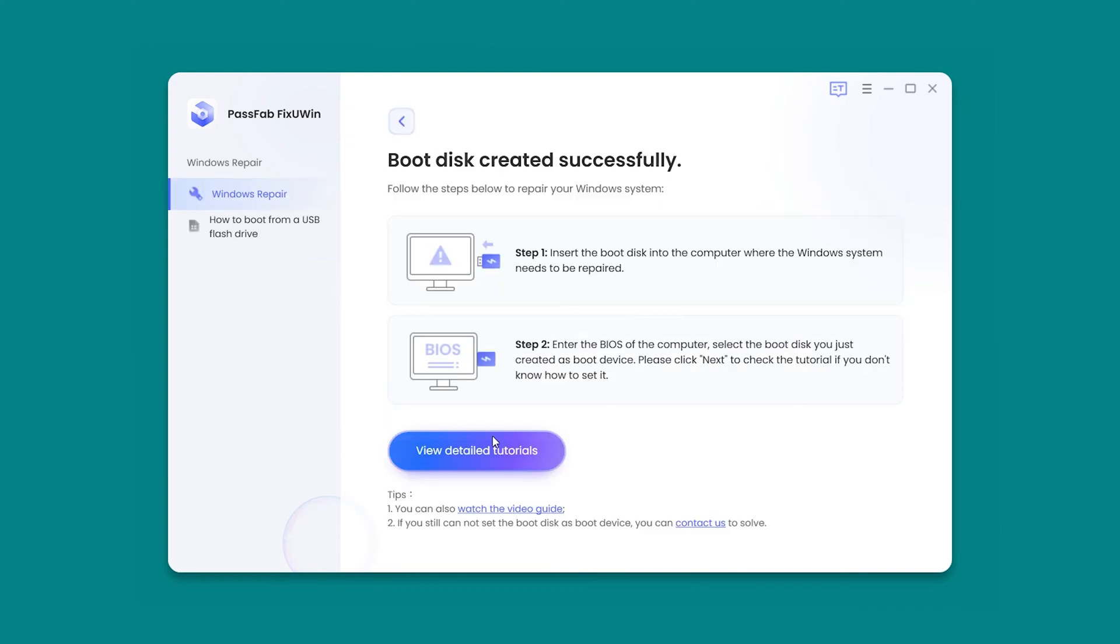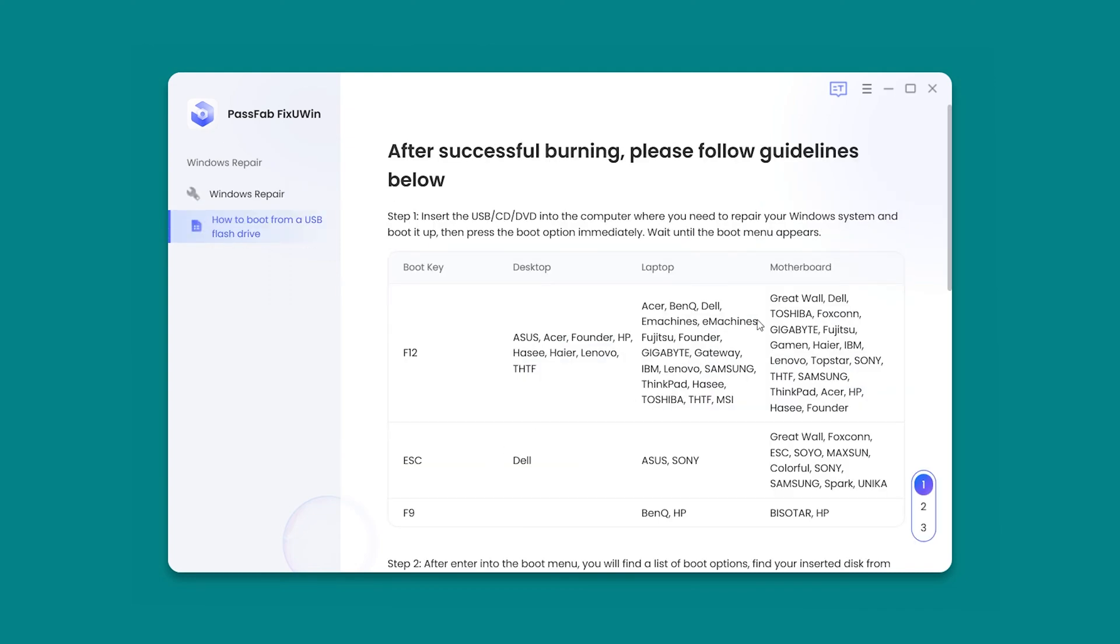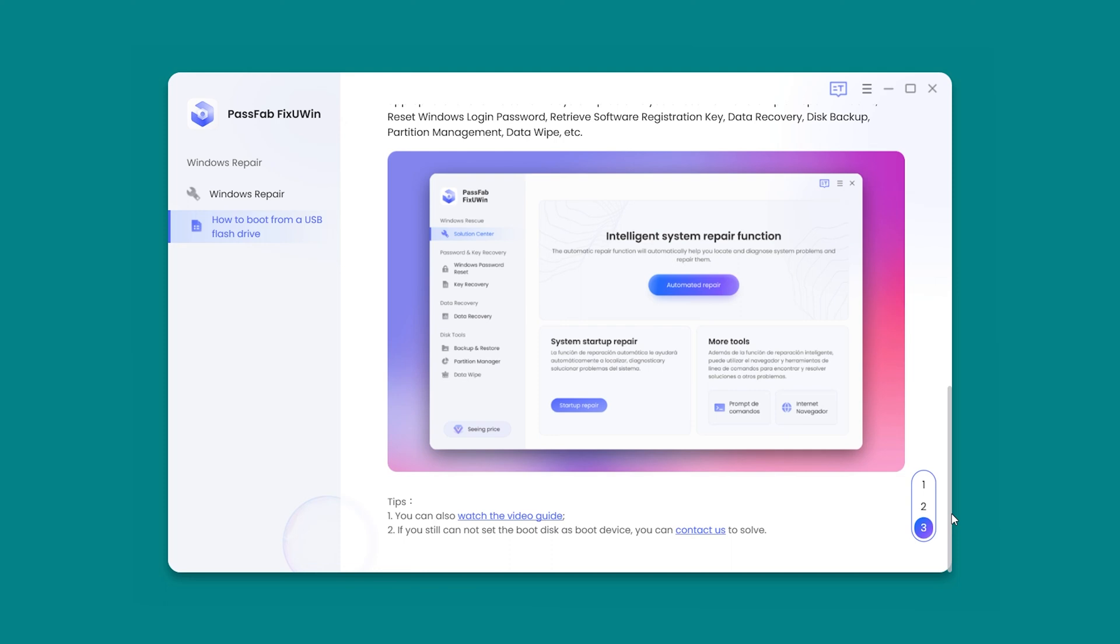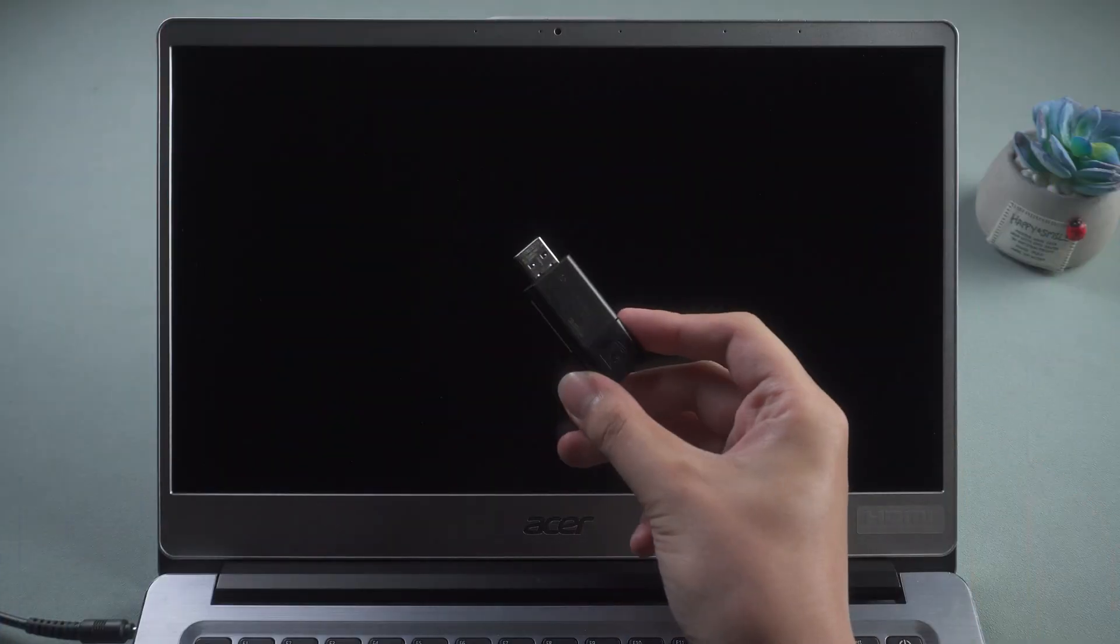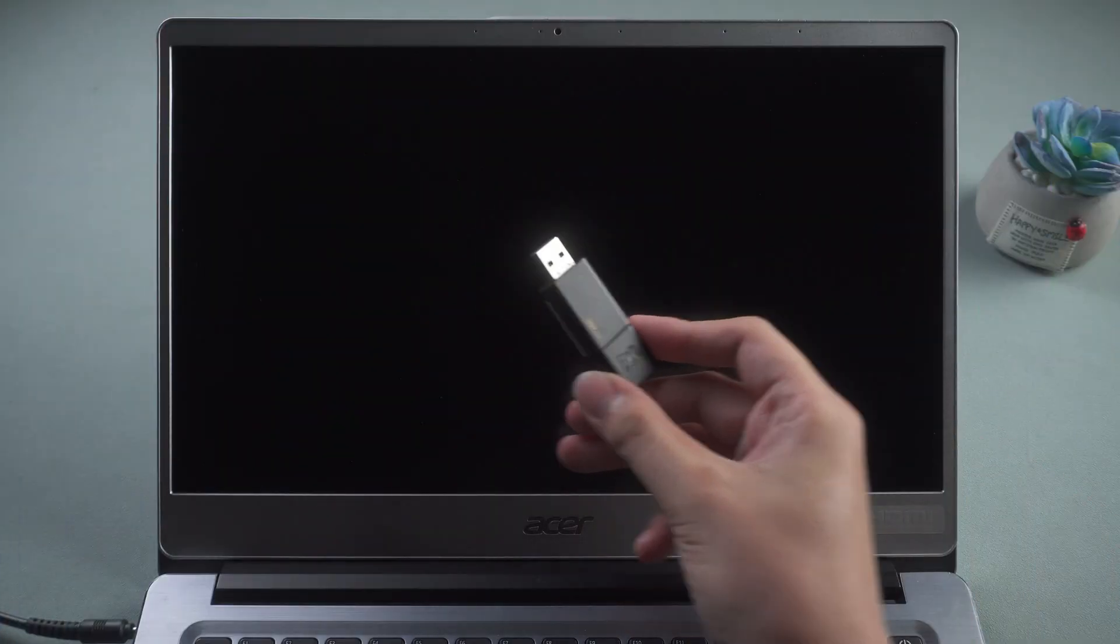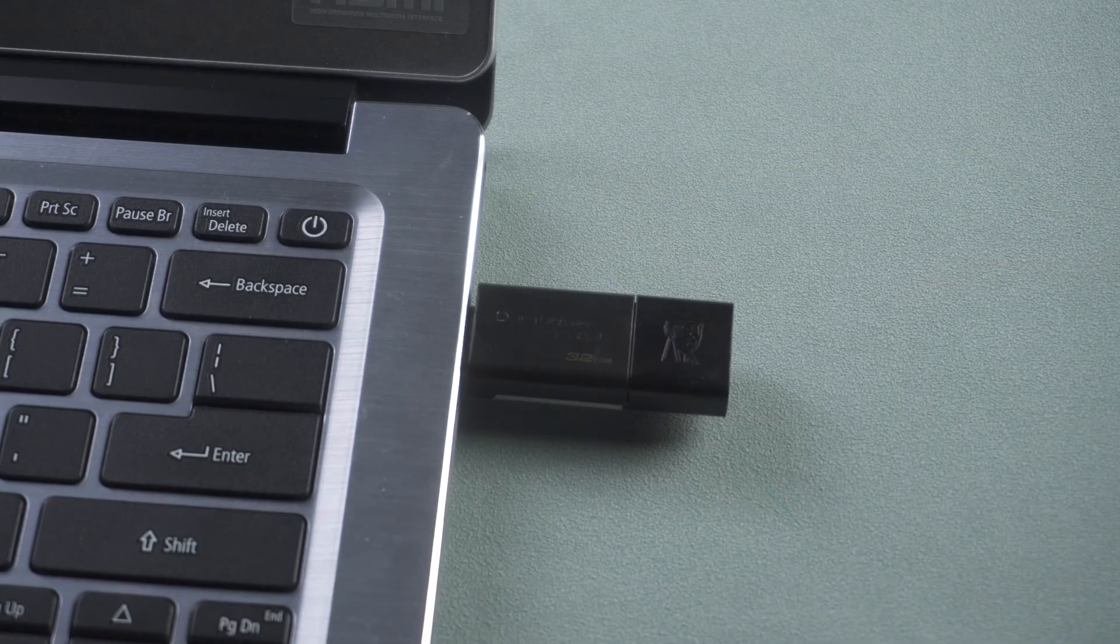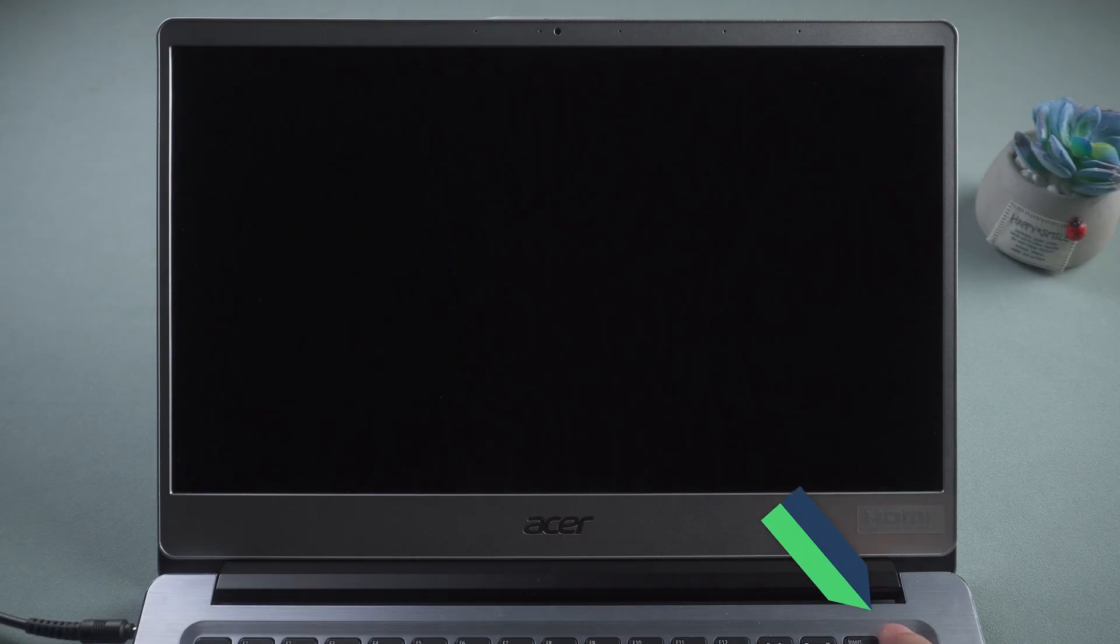OK, click to see the subsequent procedure. Now insert the created boot disk into your Windows 10 computer. Turn on the computer.